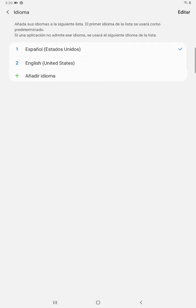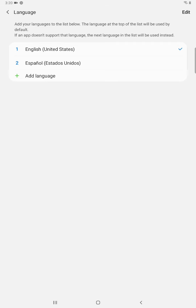And then if you want to switch it back, of course, you click the other language and apply that one and then it will switch it back.